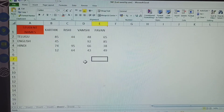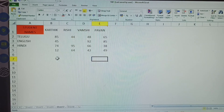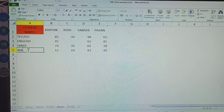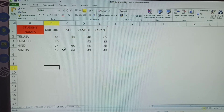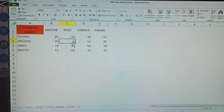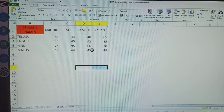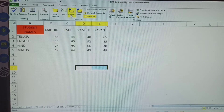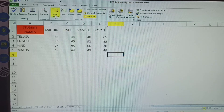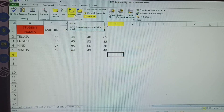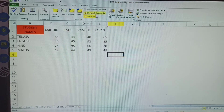Here I am taking a student names table. In this student names table I have given some comments. How to give them — I will explain again. In the Review Tab you can see: New Comment, Previous, Next, Show All Comments, and Delete.